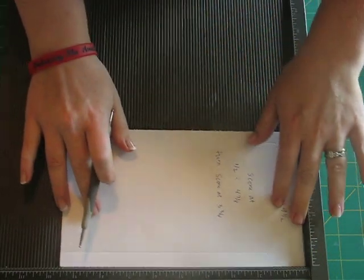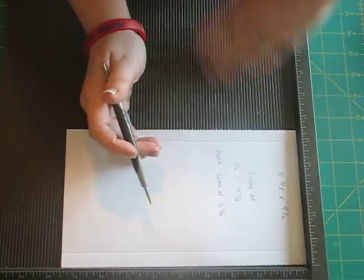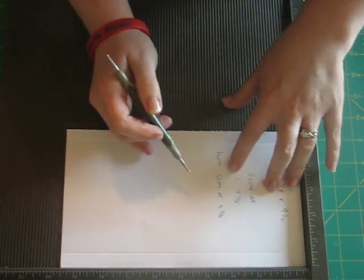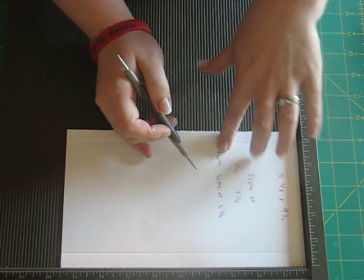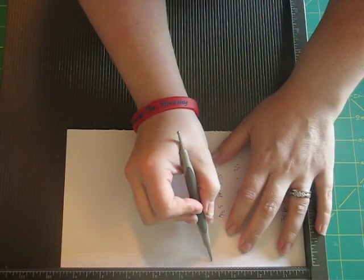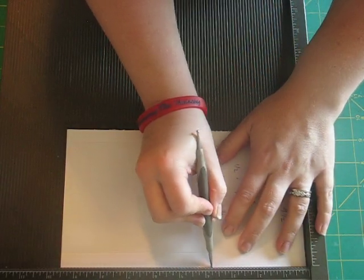And then you're going to rotate it and score at 3 3/4. So that's right here.